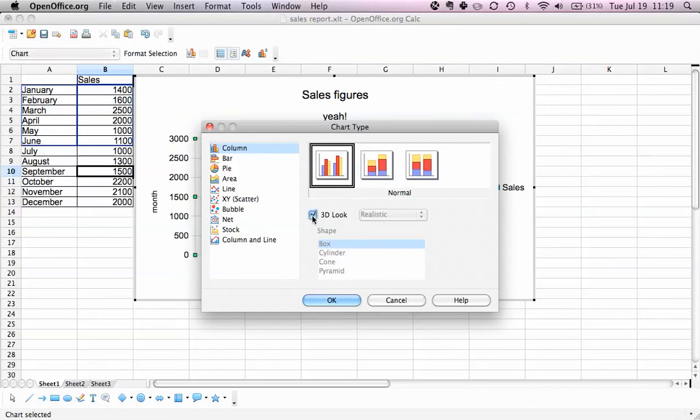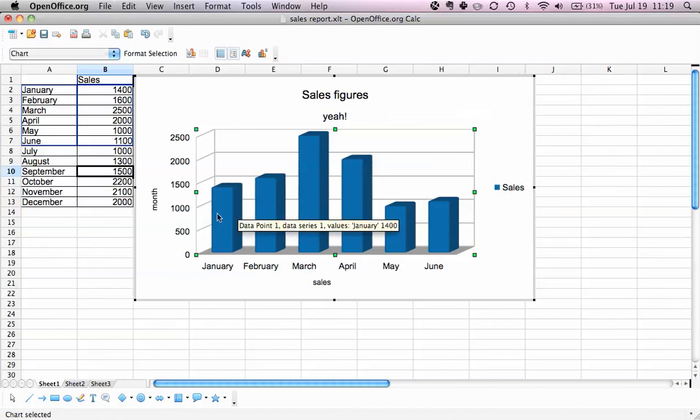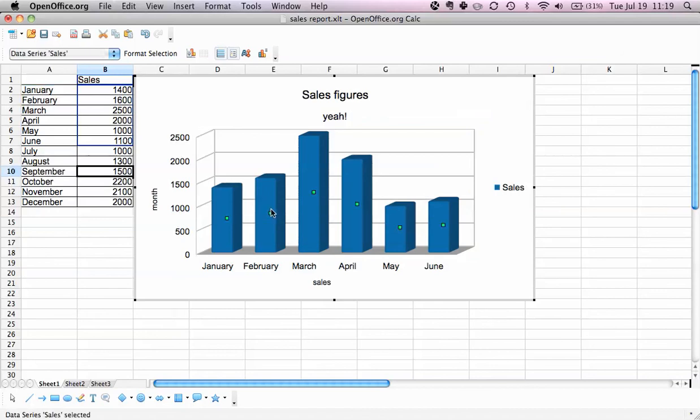We can also use the nice 3D look. Let's say we want to change the color from blue to green.